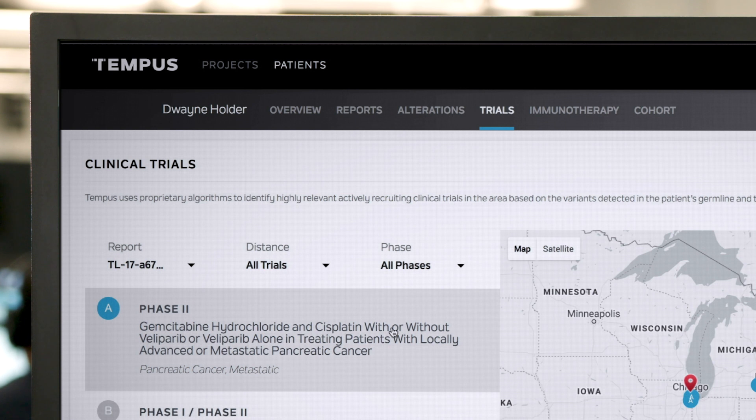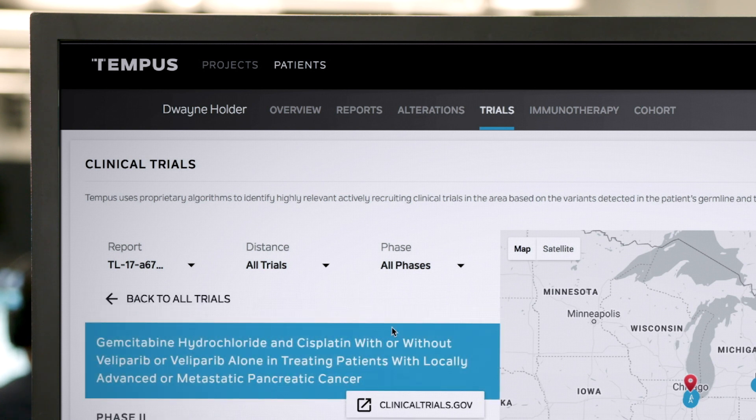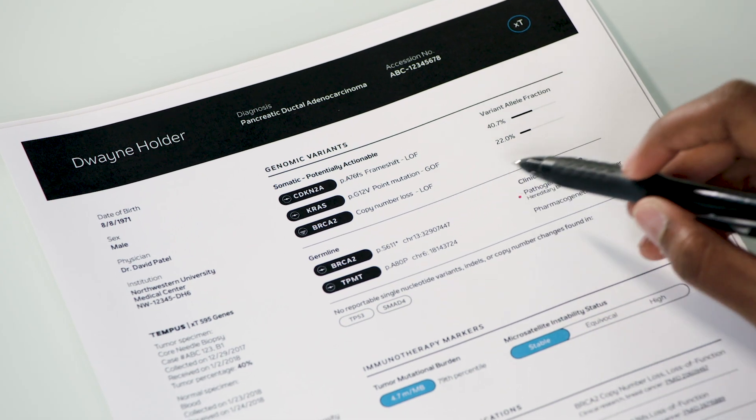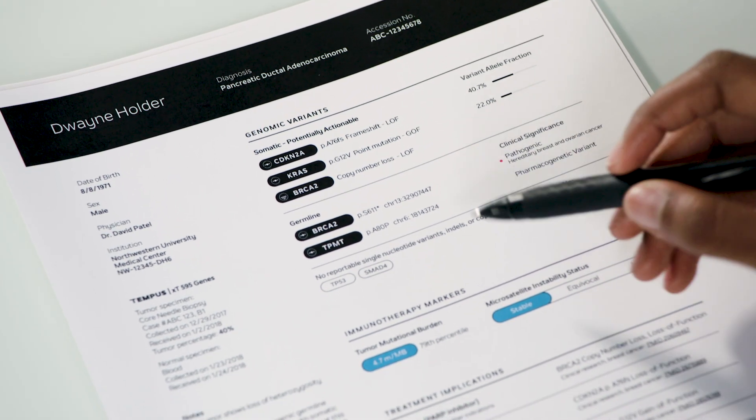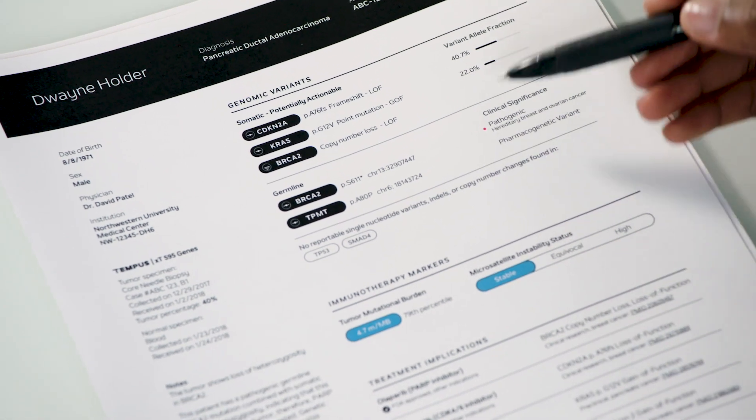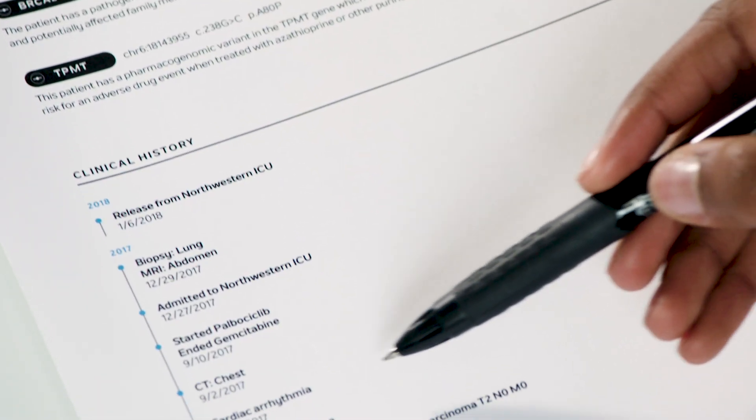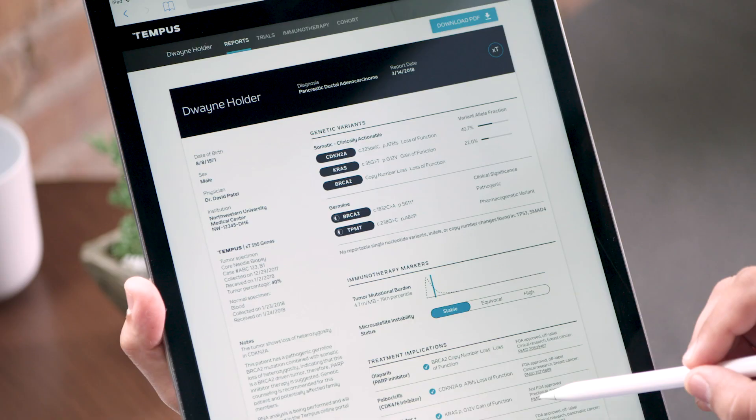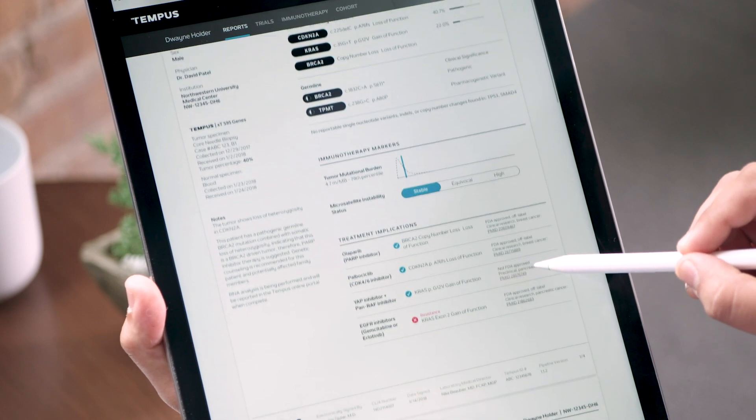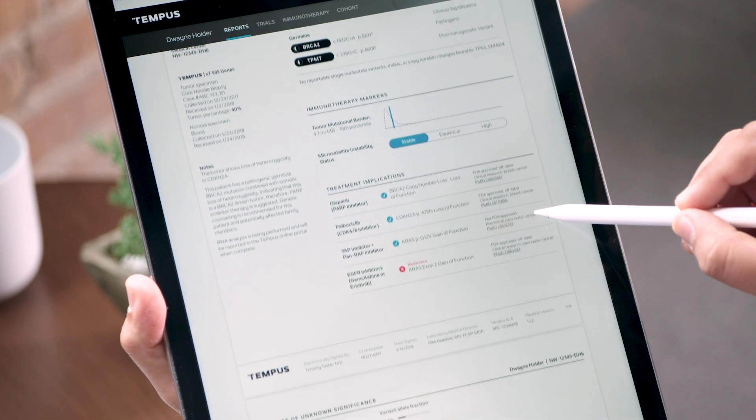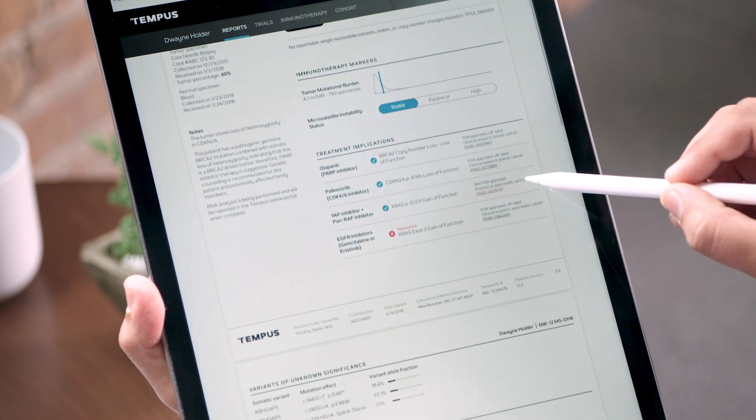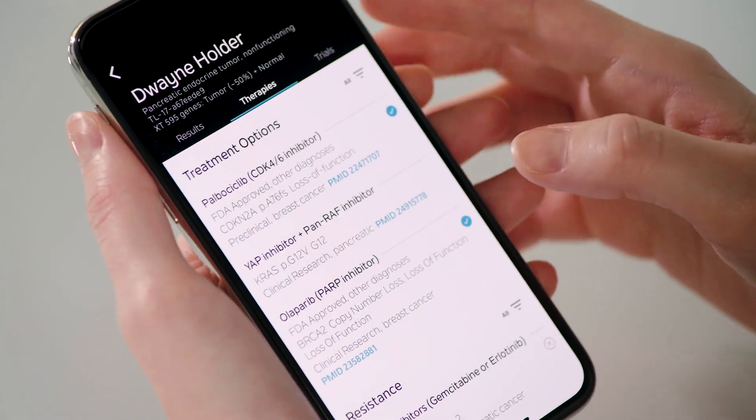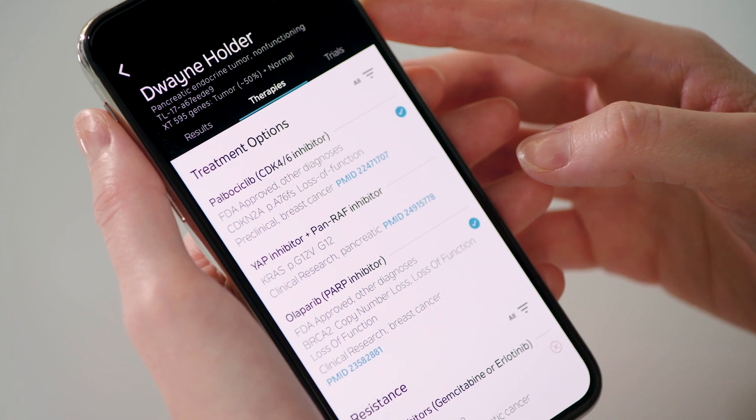and clinical trials that may be appropriate. By combining this rich molecular data with structured clinical data, we're able to provide comprehensive decision support tools to physicians, along with timely clinical reports that highlight key findings and potential treatments.